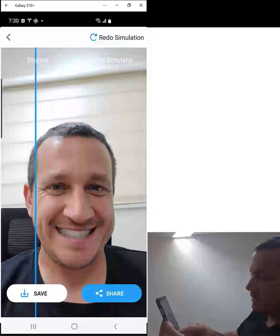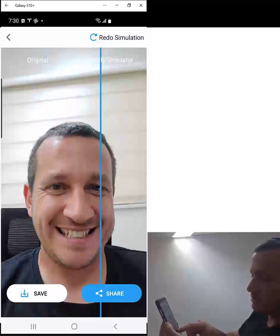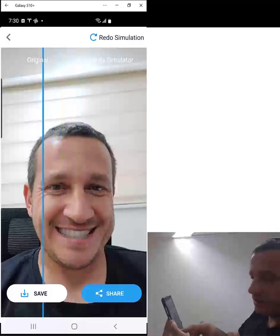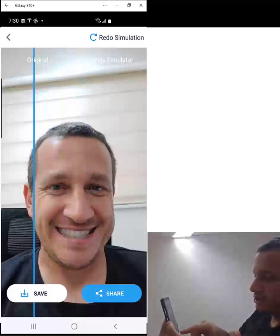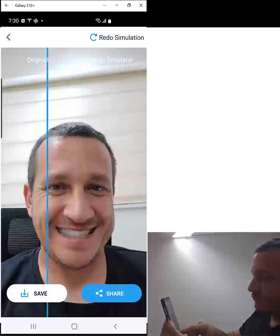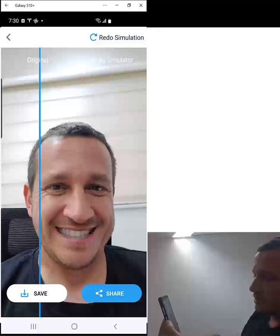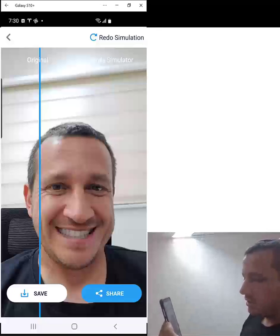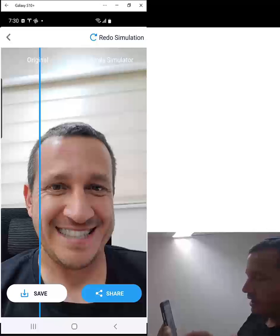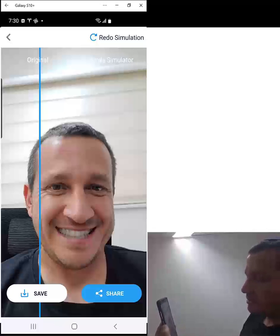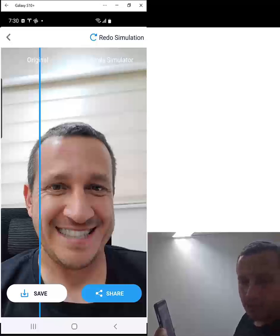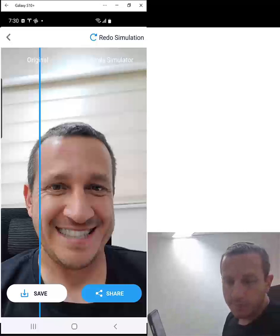Sliding to the right shows the original, and sliding to the left shows the simulation. You also have options to save or to share. If you click save, it will download the photo with the simulation to your media gallery. If you click share, it will open up options to share the photo via your messaging apps and your social media apps.